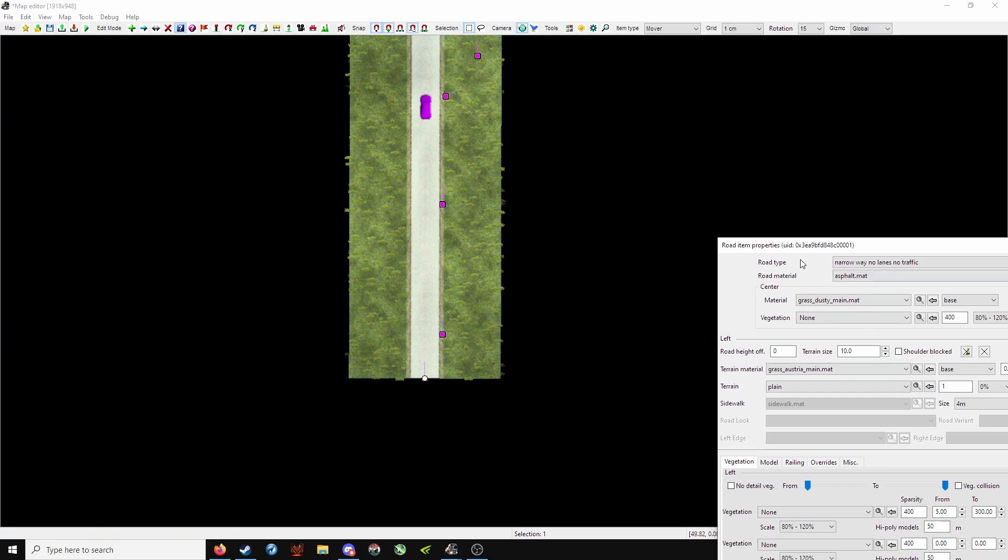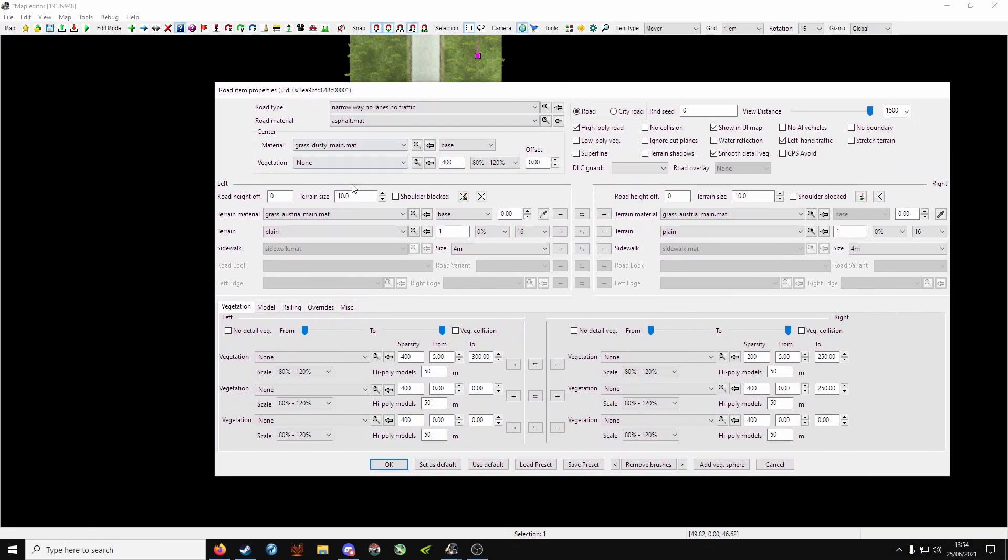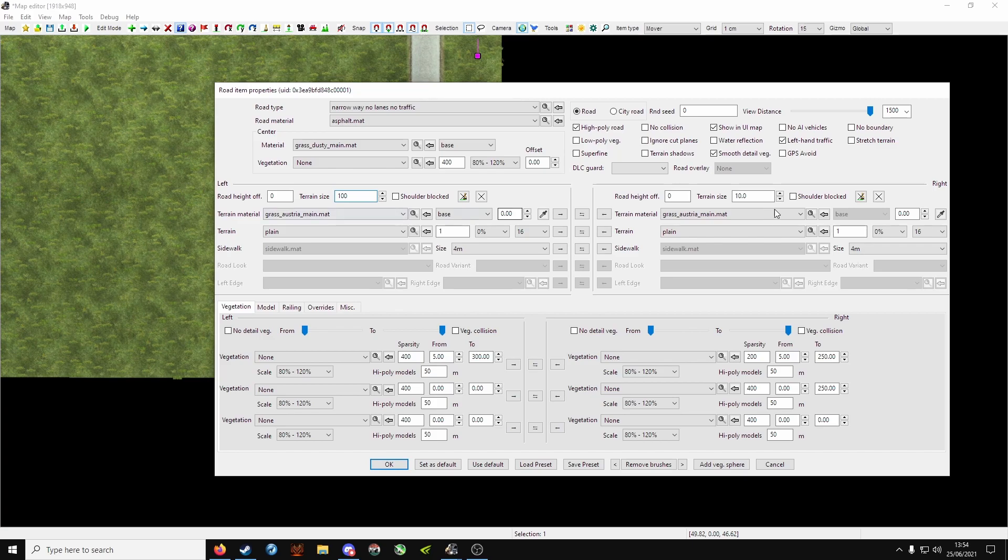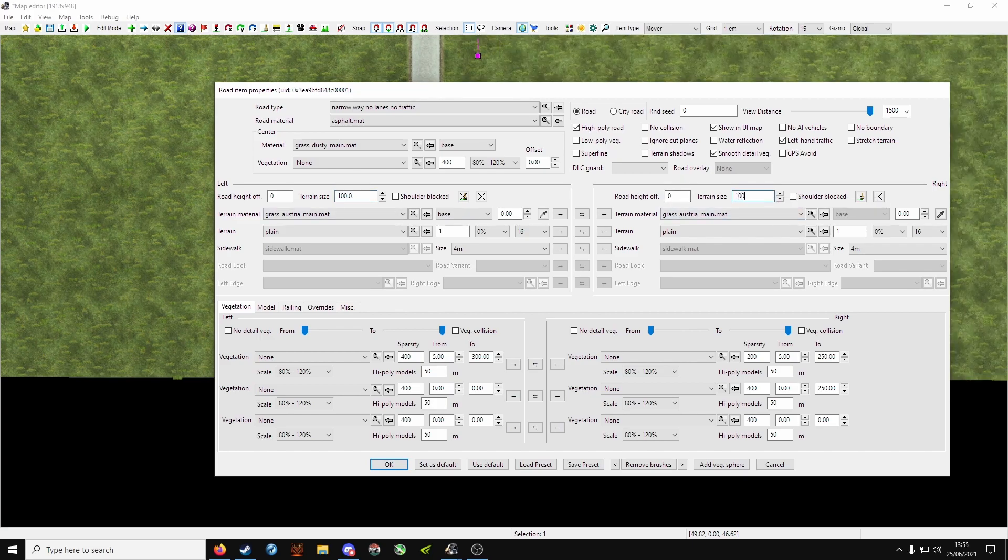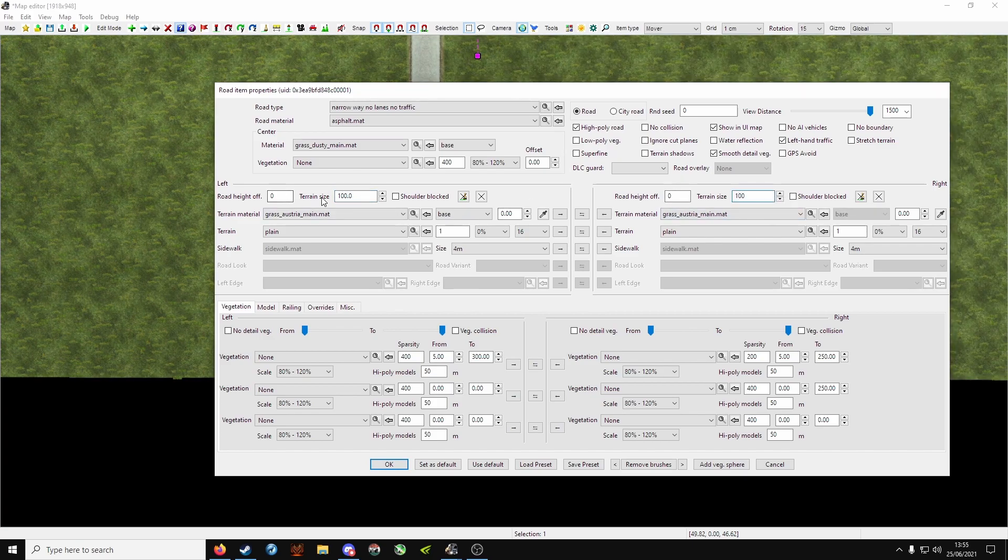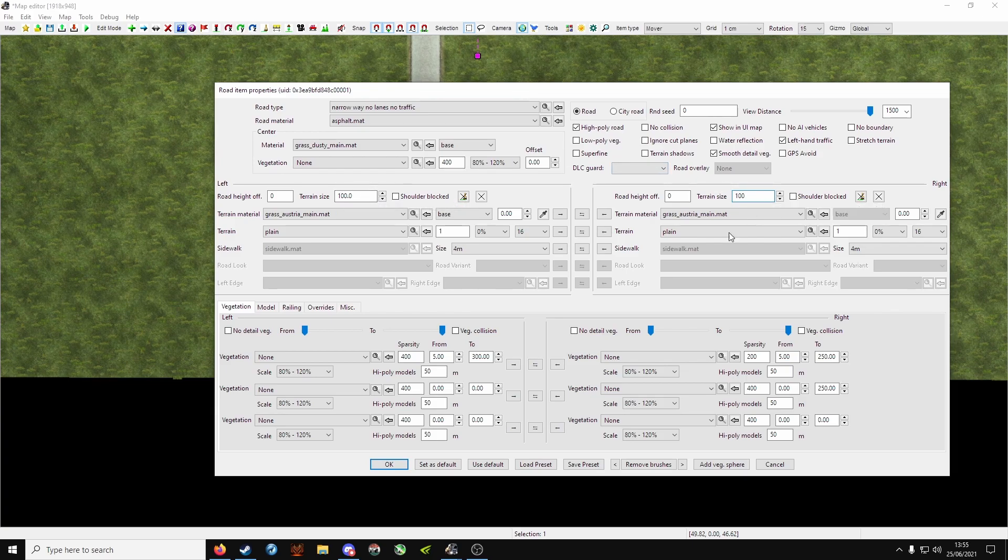Click on the node and terrain size. Let's make it 100 here, and on the right-hand side 100. So terrain size here will be 100, and terrain size here will be 100, and click OK.